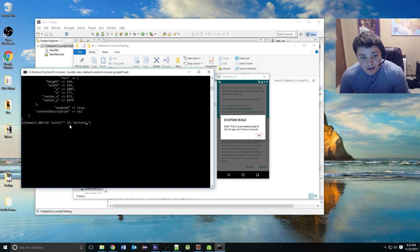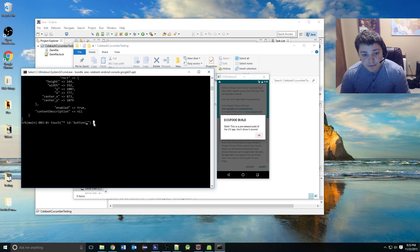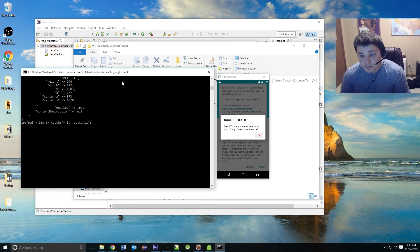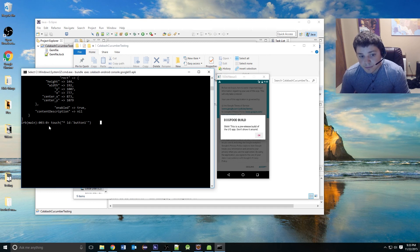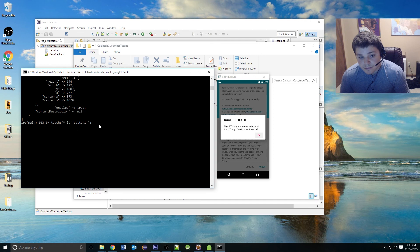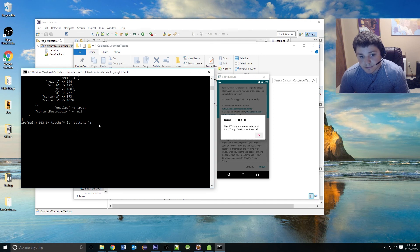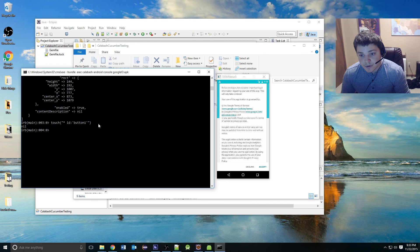ID is the identifier, and then in quotes, the ID name. Hit enter. You can see that it closed out that prompt.